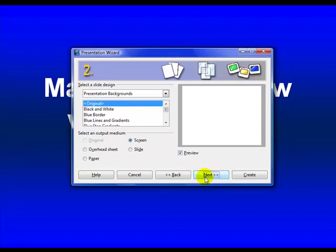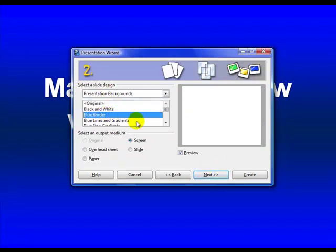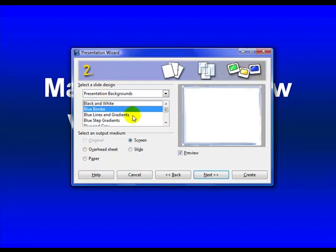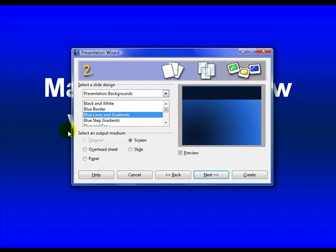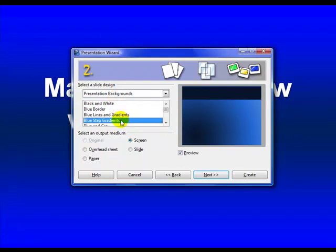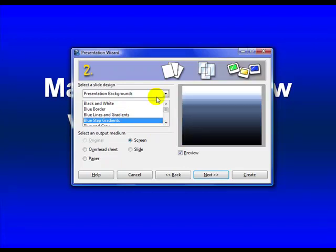Hit Next. Presentation Background. You can go through and look and see what the different ones look like. I like the gradient background, which of course, obviously you can see with what I already have here. Let's see how this one looks.